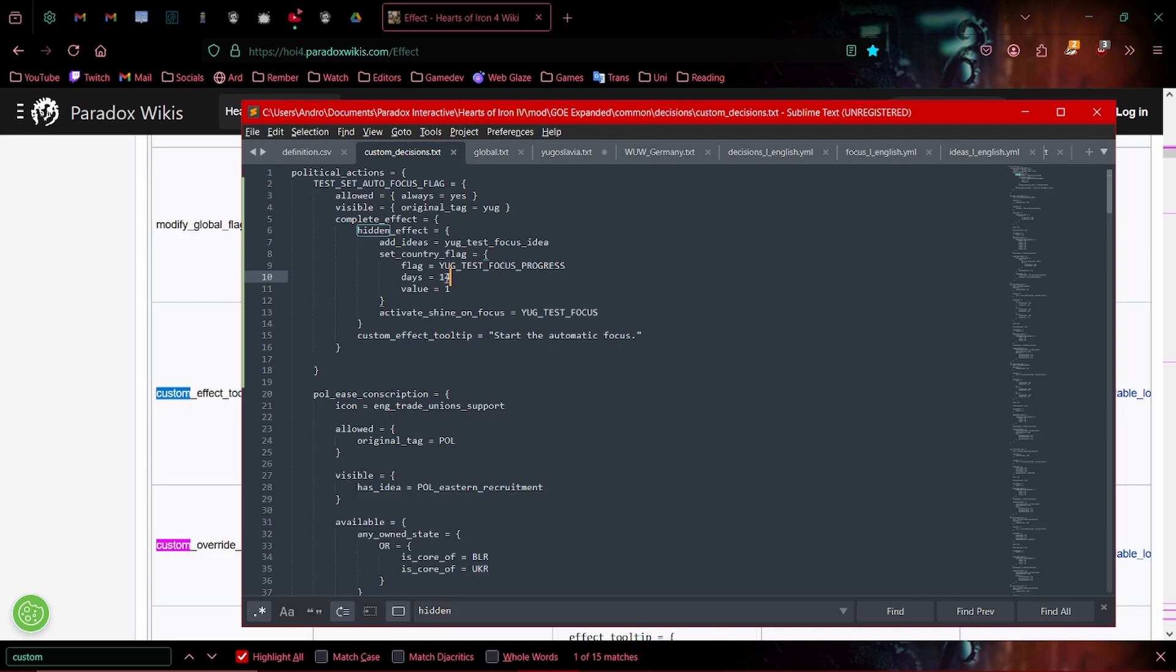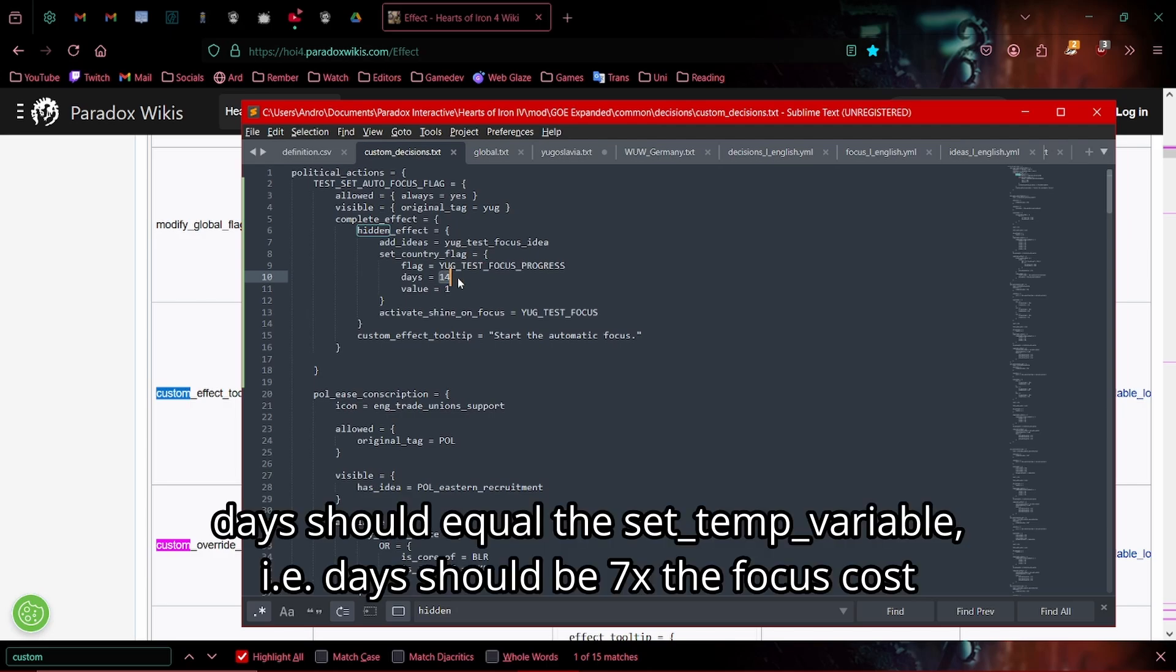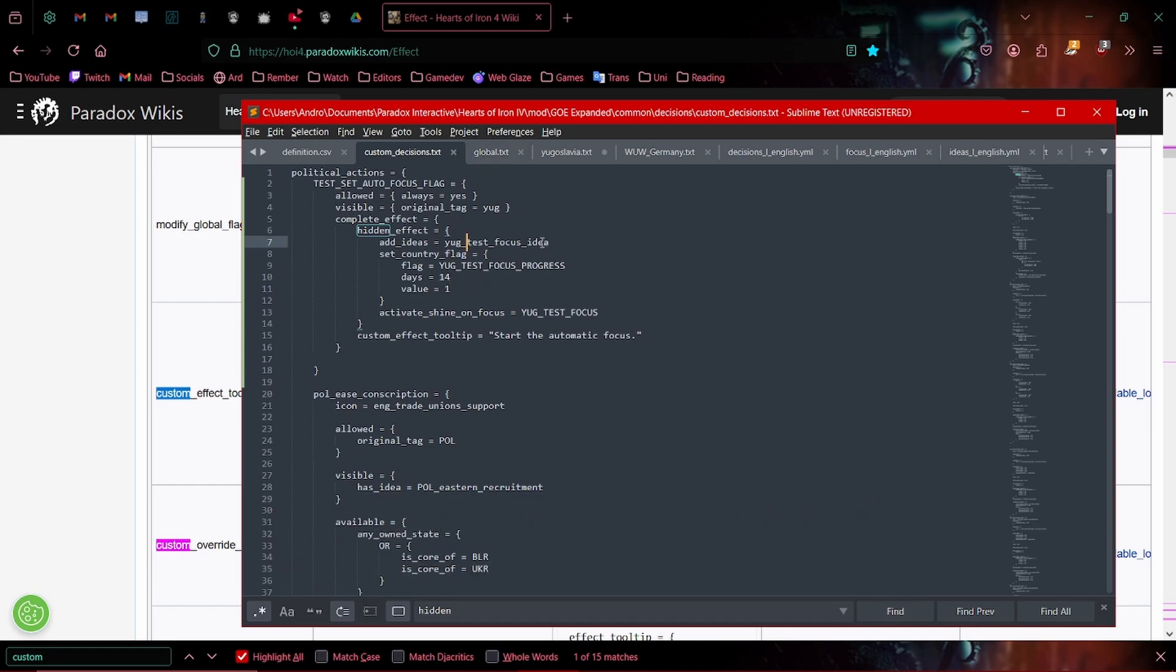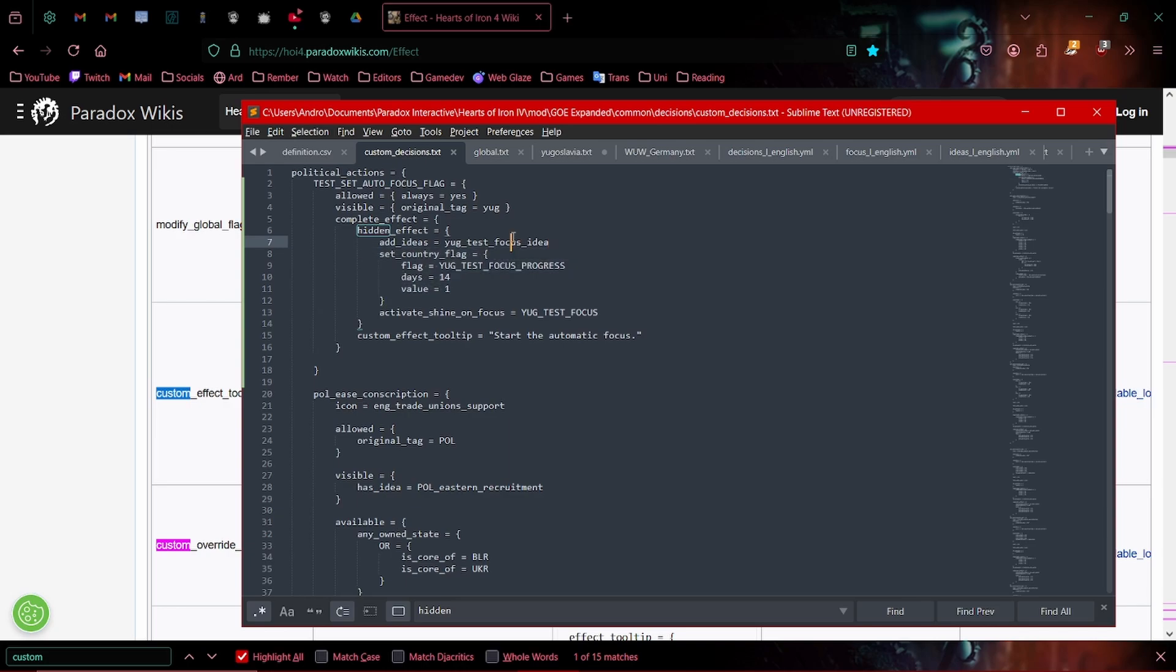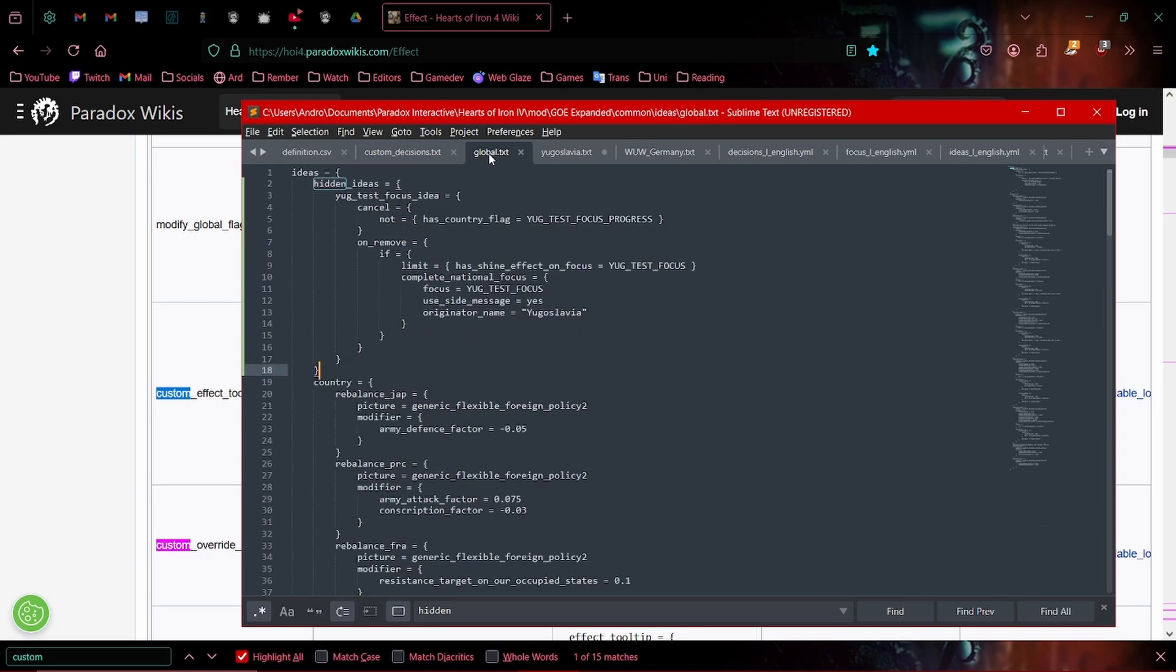This is how long the focus is going to last, 14. And the value really doesn't matter so long as it's above zero. So 1, 2, 3, whatever doesn't really matter. This right here sets up a flag that's going to basically be our counter for how many days have passed. And it's going to give us this idea.